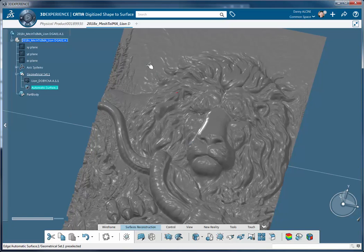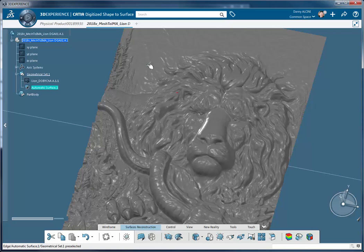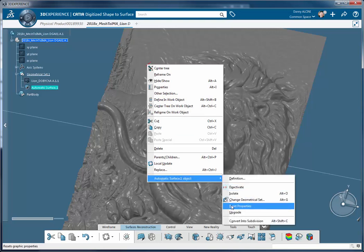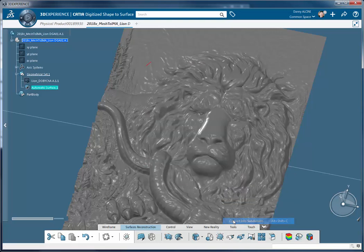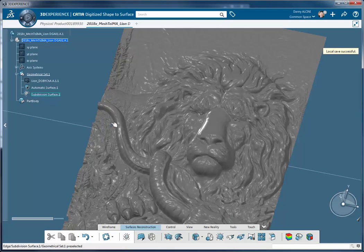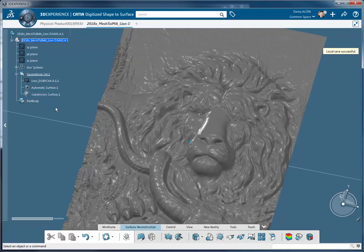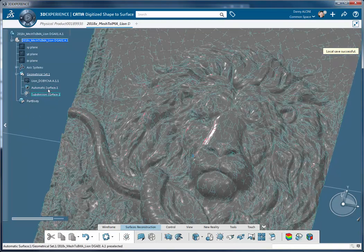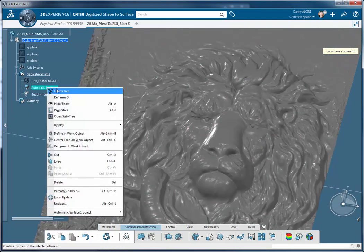So this is where this unique combination of tools in CATIA comes in. If you have a CATIA automatic surface as we do in here, we can convert this to a sub-D surface. Now a sub-D surface is short for subdivision surfacing and this is the data type that is consumable and created and used by Imagine and Shape.